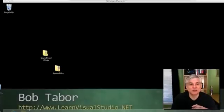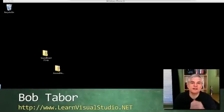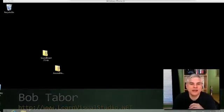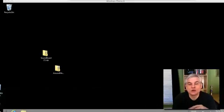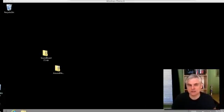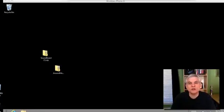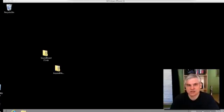Hi, I'm Bob Tabor with LearnVisualStudio.net. Before you can develop Windows Phone 8 apps, you're going to need to install the Windows Phone 8 SDK, or Software Development Kit, and you'll need to install it on a computer that's running Windows 8 64-bit edition.